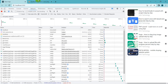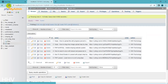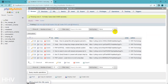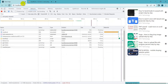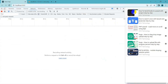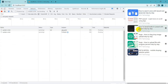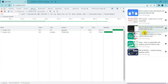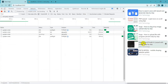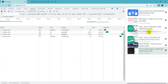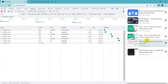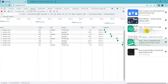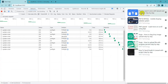React.js is a popular JavaScript library that provides a robust and flexible platform for building user interfaces. By following the step-by-step instructions provided in this video, you will learn how to implement drag-and-drop sorting functionality in your React.js projects.